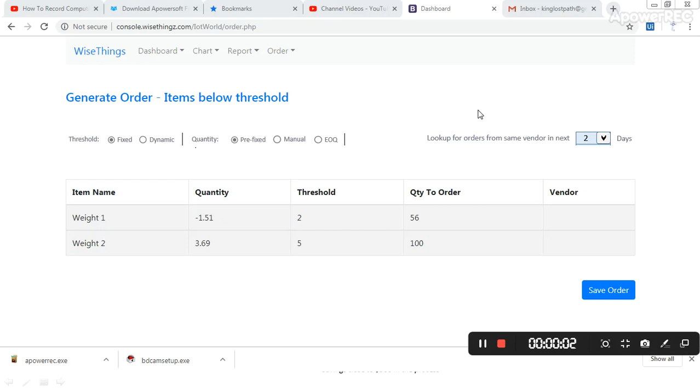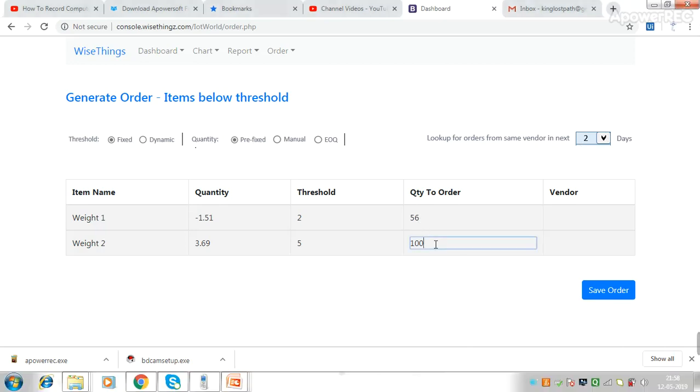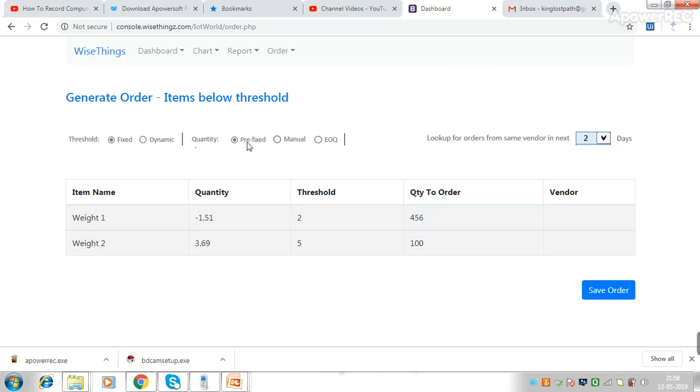Hello friends, in the last video I covered threshold, fixed and dynamic threshold. Now I will cover this part. Your order quantity can be prefixed so it's a fixed quantity every time, or it can be manual where you just add what you want to order. But the other thing is EOQ, which I will explain now.